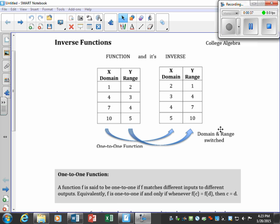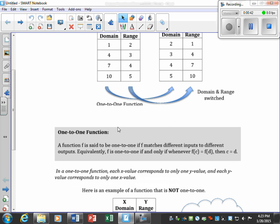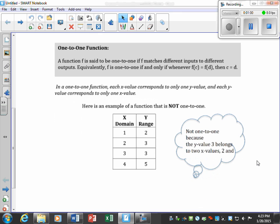A one-to-one function is said to be one-to-one if f matches different inputs to different outputs. Equivalently, if f(C) = f(D) then C = D. More specifically, in a one-to-one function each x-value corresponds to only one y-value, and in return each y-value corresponds to only one x-value.